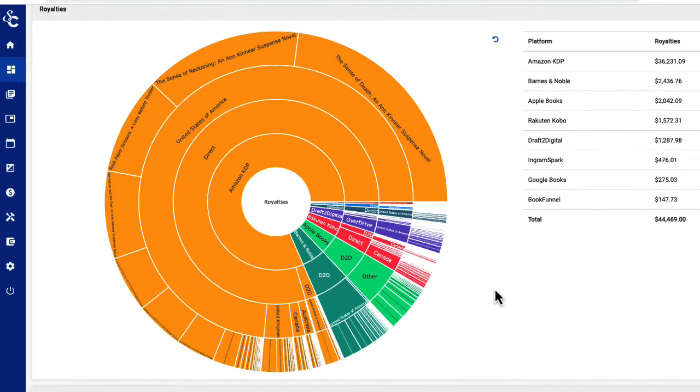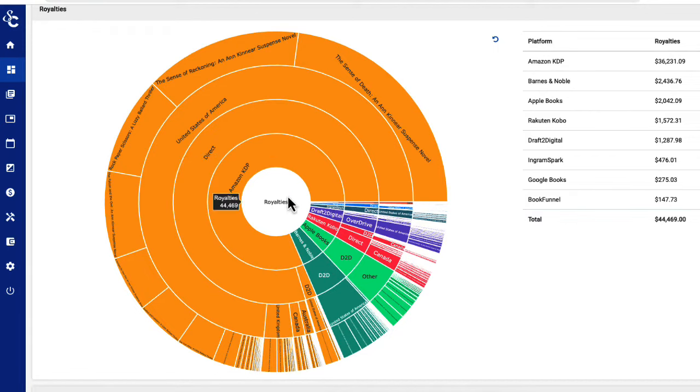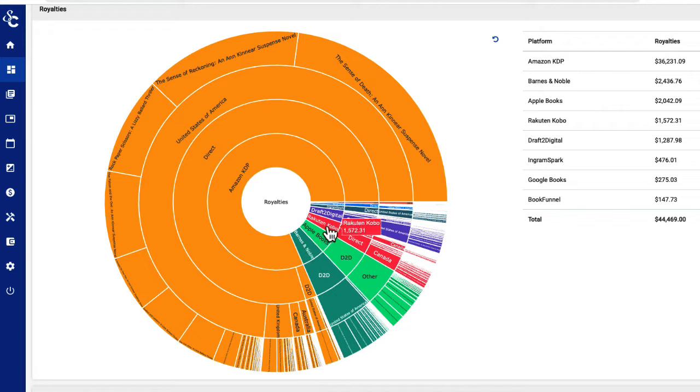Our Sunburst allows you to see your entire library in one interactive chart. The colors of the slices reflect the platform they represent: Amazon in yellow, Barnes & Noble in green, Kobo in red, and so on.